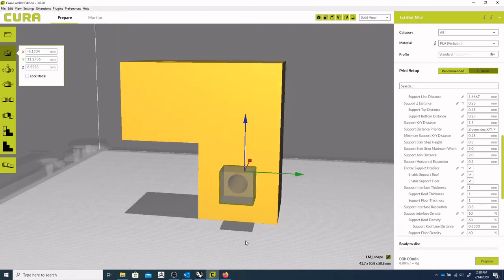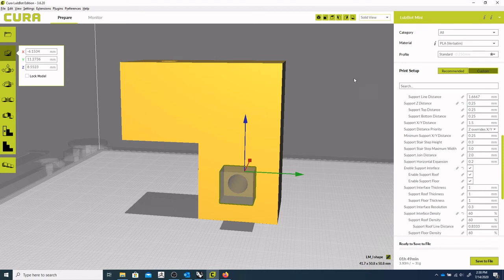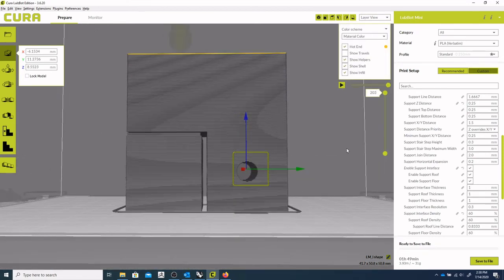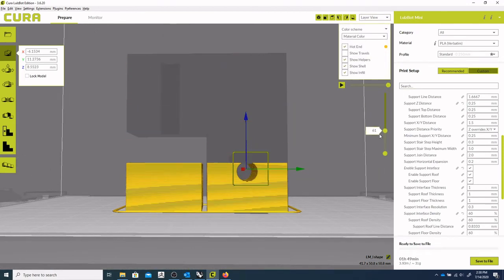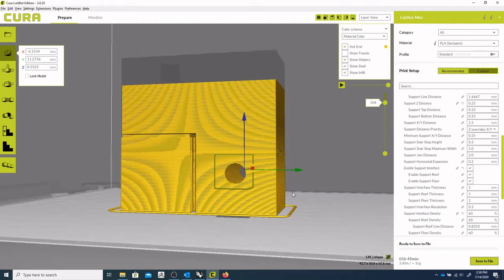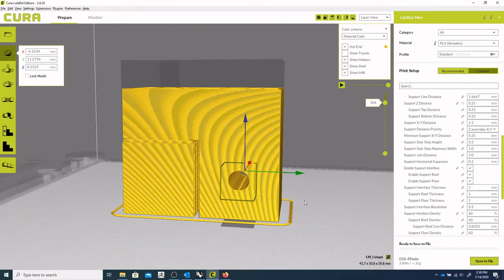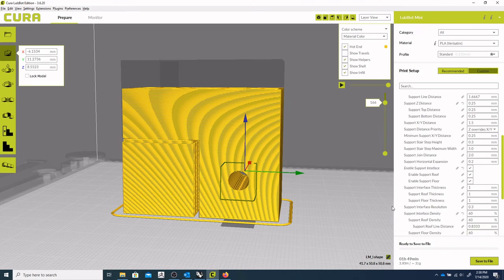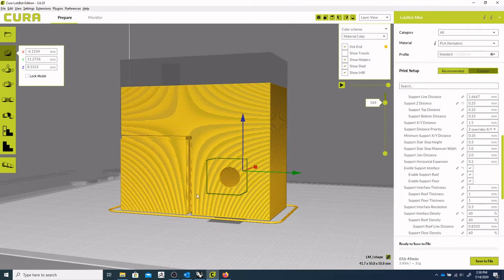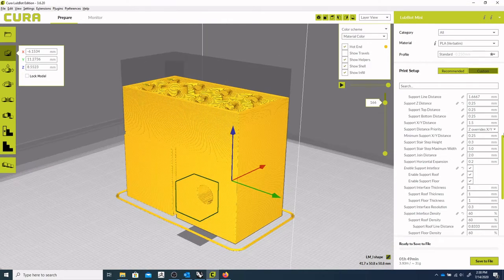So now we'll prepare. And we'll change our view to layer. And now we can see that we are not performing the support material there. So that's one way to do it. The other way, if you happen to have a part there that is not touching the build plate.